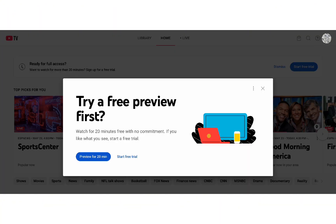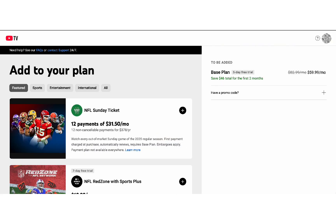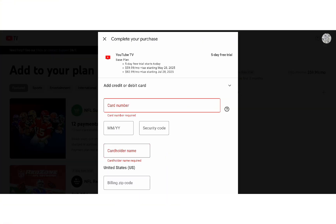If you're signing in on a smart TV or streaming device, you may see an activation code. In that case, go to tv.youtube.com/start on your phone or computer, sign in with your Google account, and enter the code shown on your screen.